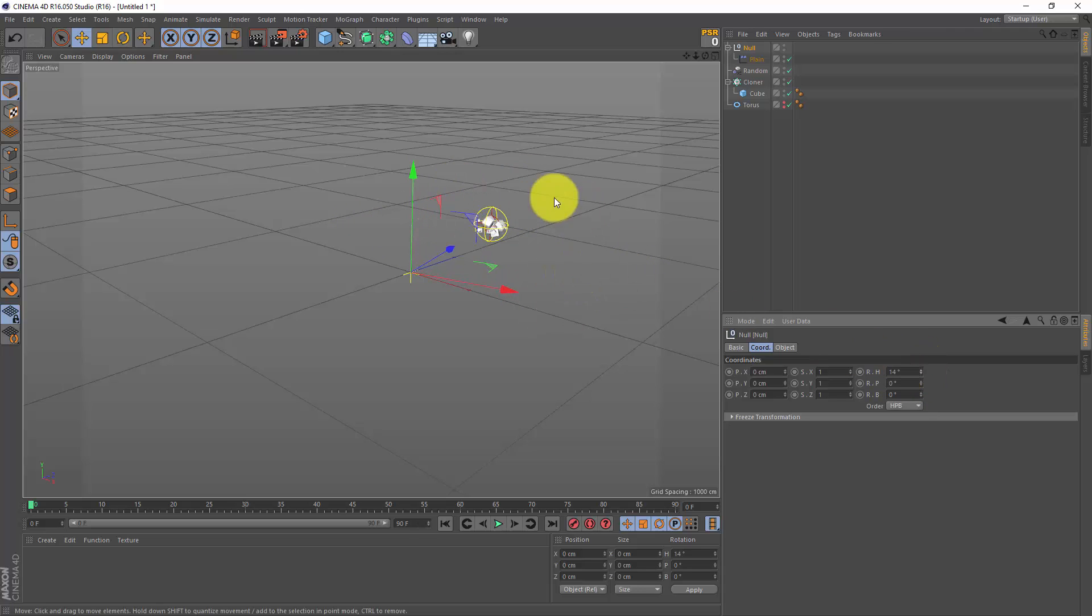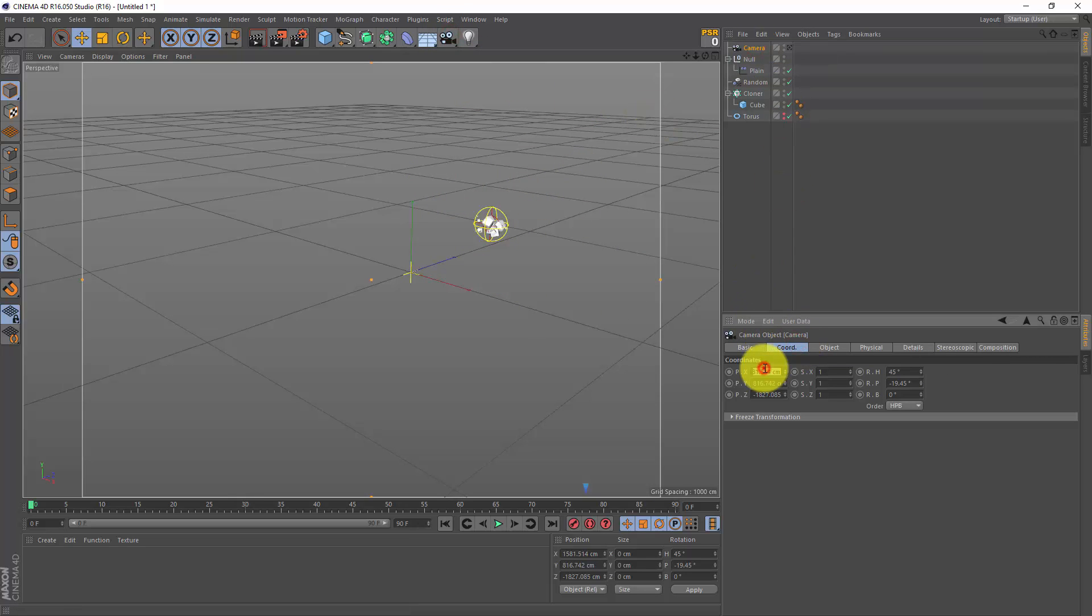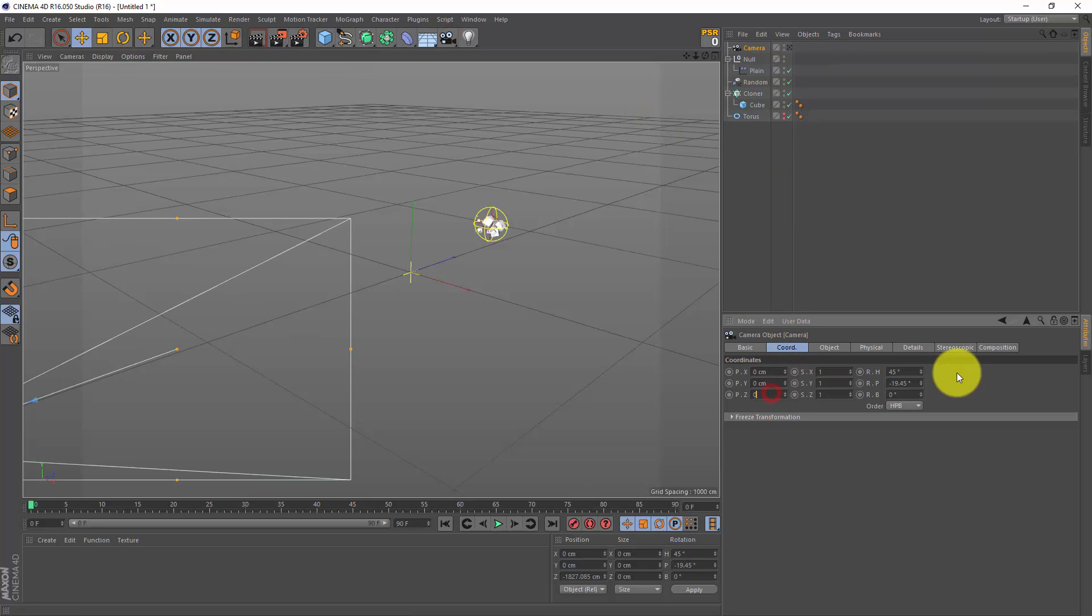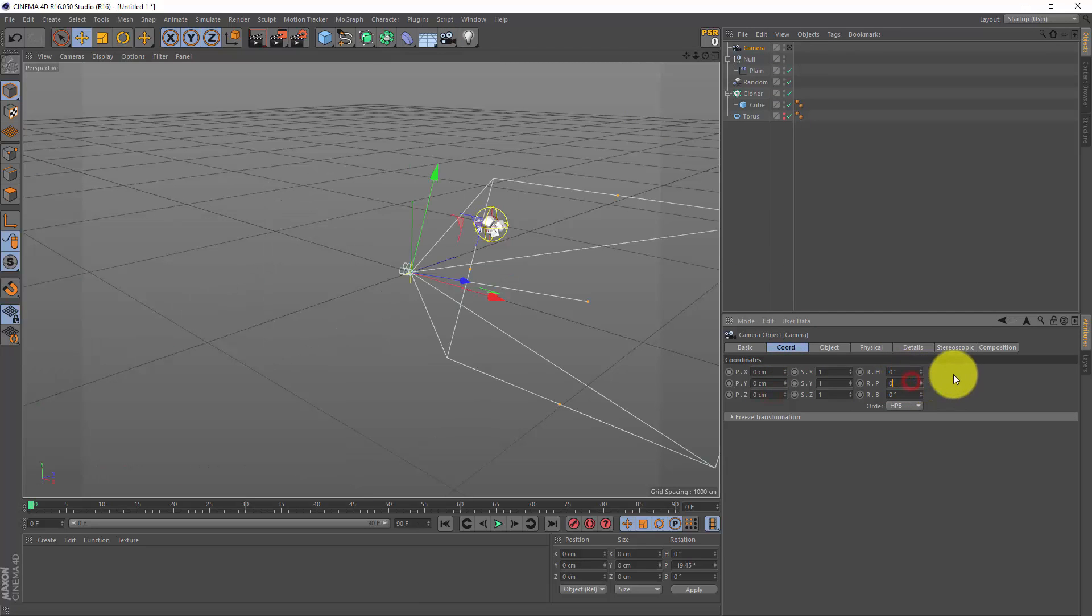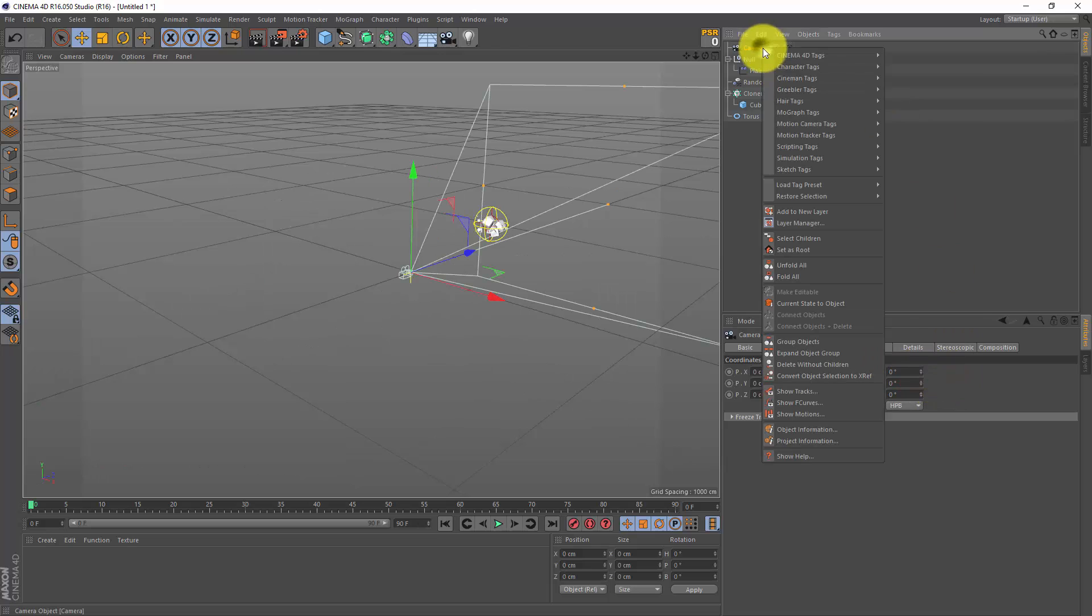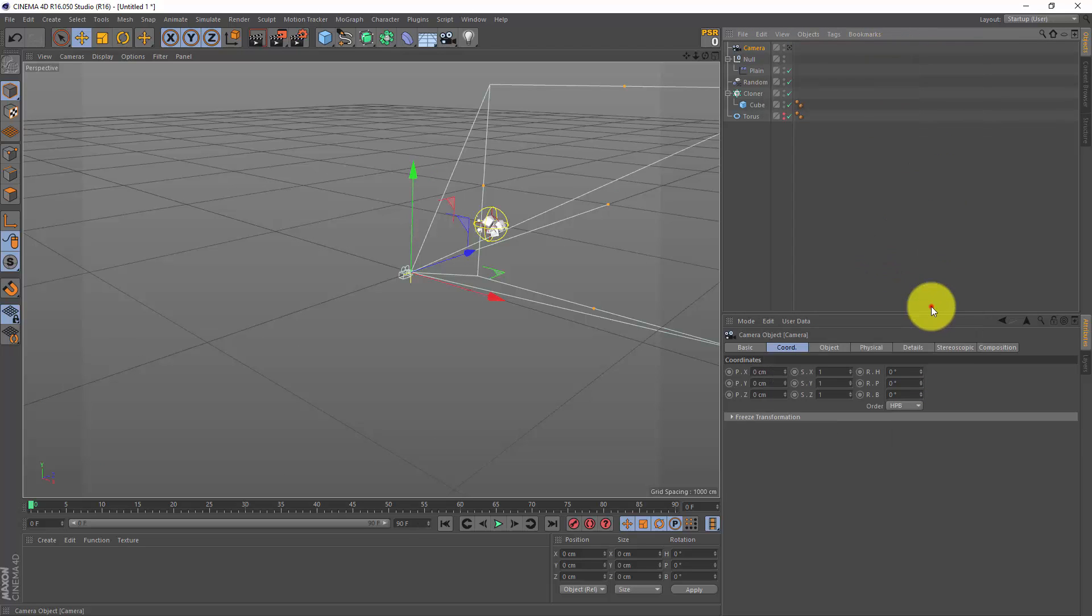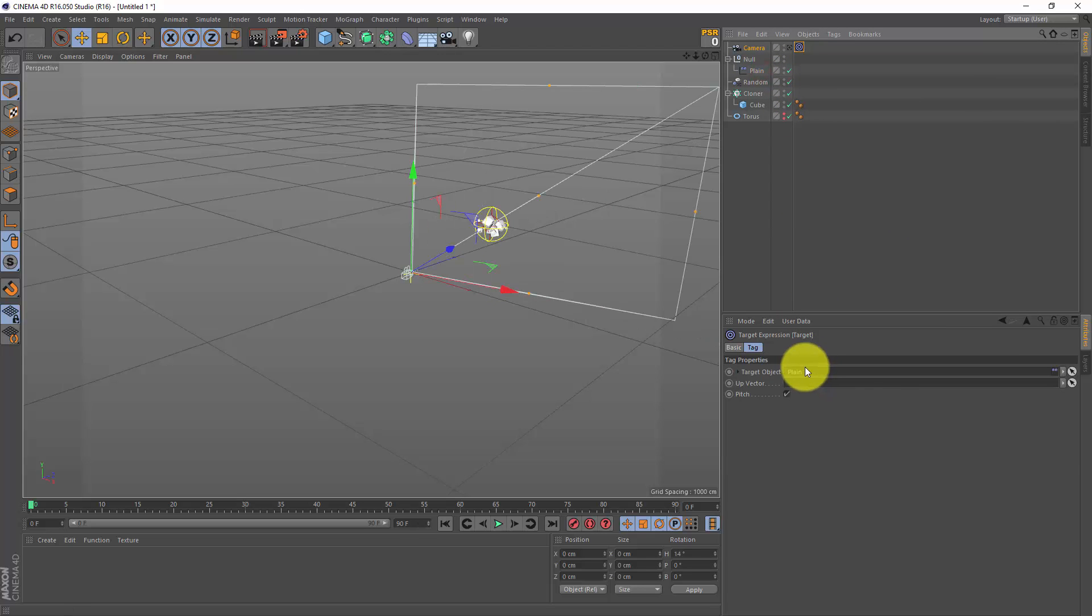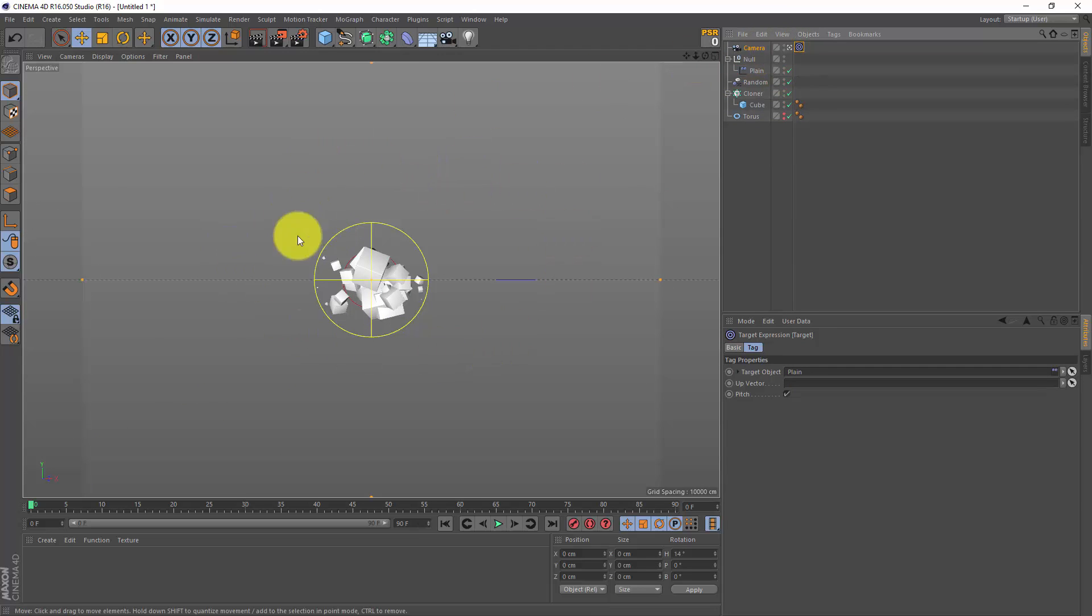So let's make a camera. I'm gonna select my camera, go to the coordinates tab, zero it all out, also for the rotation. Next I'm gonna right-click on my camera, make a Cinema 4D tag - a target tag - and as a target I'm gonna choose my plane effector. And if I now look through my camera, all I'm seeing is the plane effector with some cubes inside.